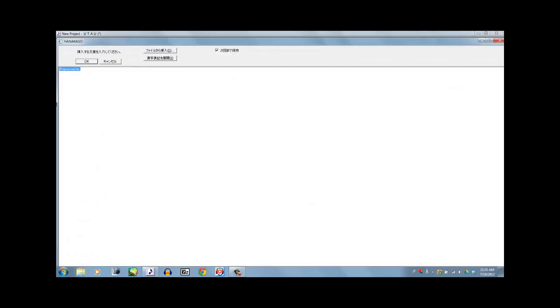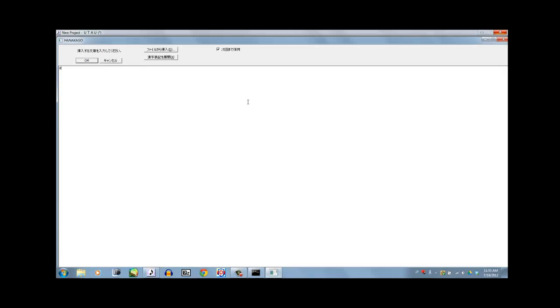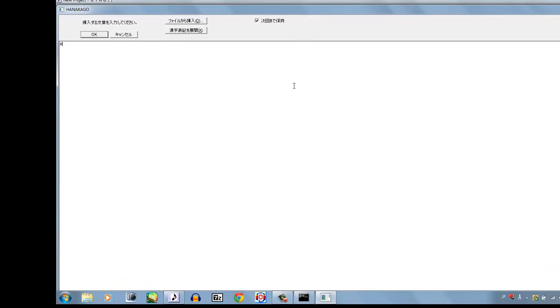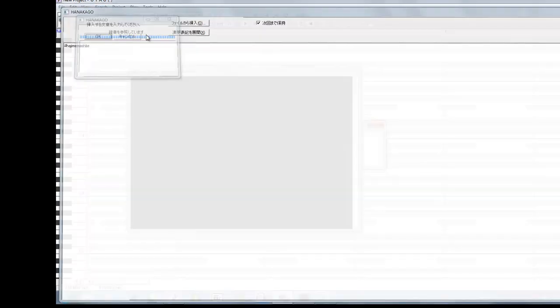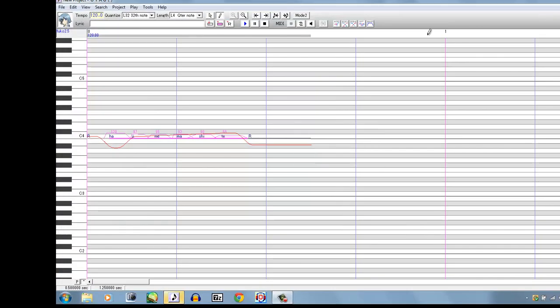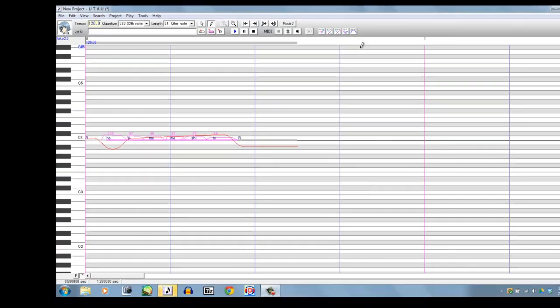So you pretty much just open it up, and you put a little pound sign in front of what you want to say, and you can type it in either hiragana or romaji, and you just type in whatever you want to say. We're just going to say hajimemashite for kicks and giggles. So yeah, and it turns that into a UST.